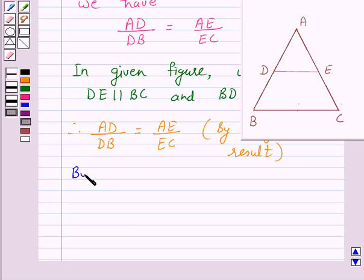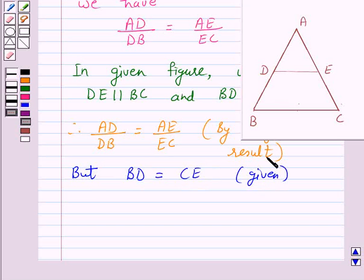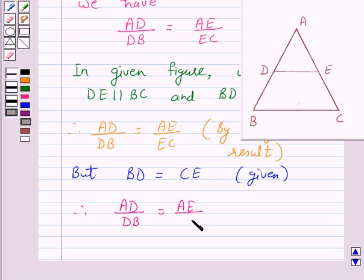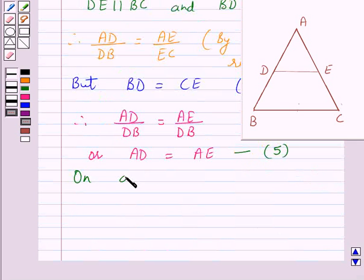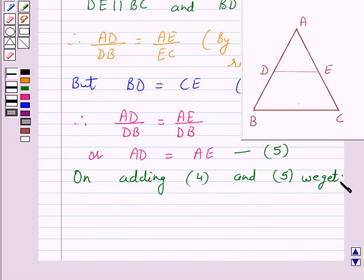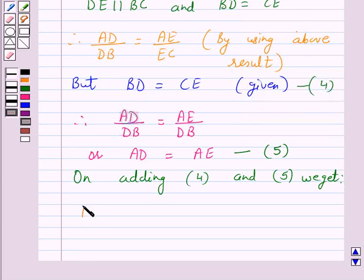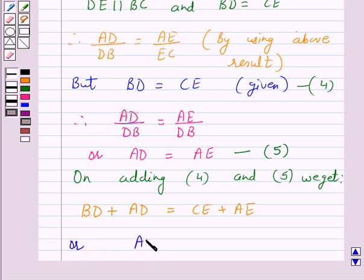But we are given BD is equal to CE. Therefore, AD over DB is equal to AE over DB, which gives us AD is equal to AE — let this be equation 4 and equation 5. On adding equations 4 and 5 we get BD plus AD equals CE plus AE, or AB is equal to AC.